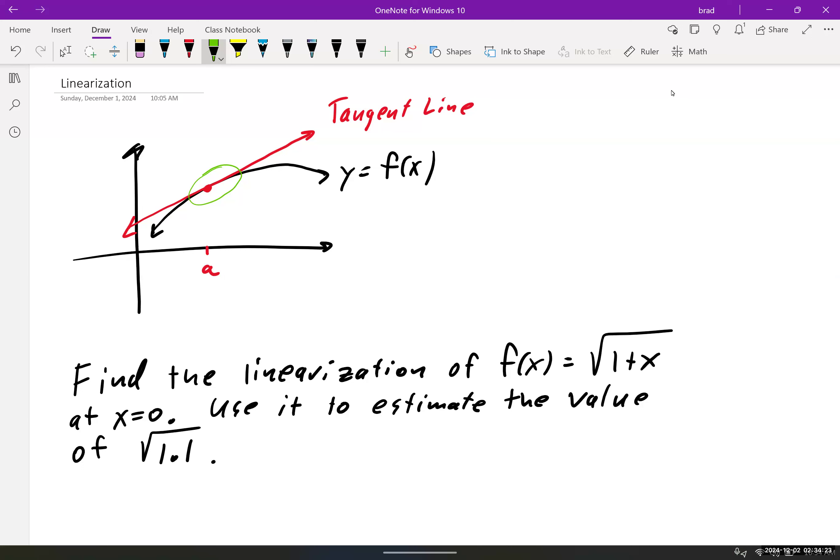In calculus two, you're going to talk about something called the interval of convergence and the radius of convergence. But for now, we're just going to say that in general, when we stay really close to a, our tangent line is a good approximation for f of x. Obviously, it's a perfect representative at a.